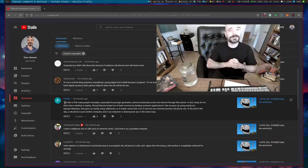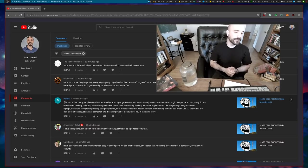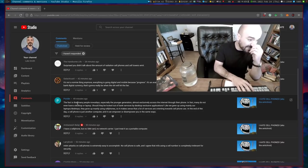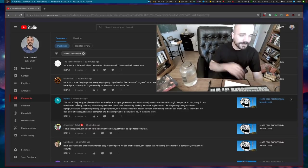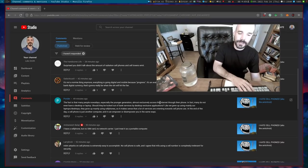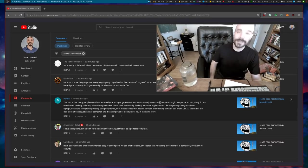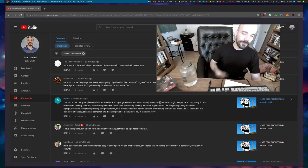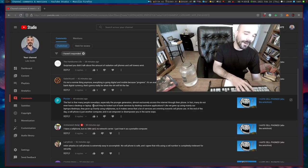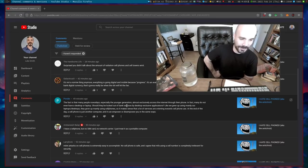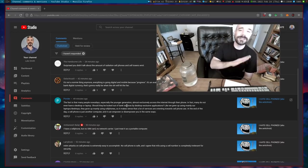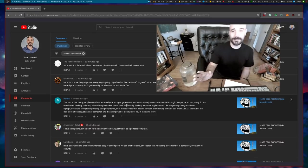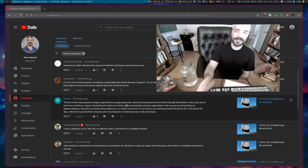This comment says: 'The fact is that many people nowadays, especially the younger generation, almost exclusively access the internet through their phone. Sad. In fact, many do not even have a desktop or laptop. Even sadder. Should they be locked out of bank services by desktop exclusive application?' Now firstly, on that point, I've never in my life heard of a desktop exclusive banking application. The thing I was talking about in that video is the fact that it is absolutely stupid to create a bank app for a cell phone.